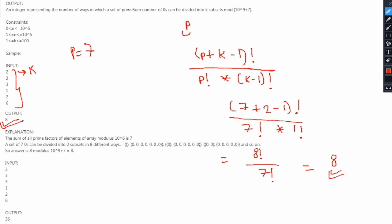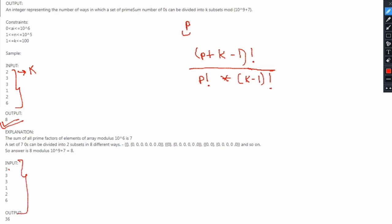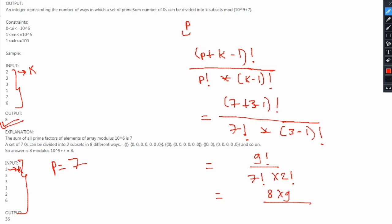We take mod 10 raised to 9 plus 7, but in this case it doesn't affect the final answer, so the answer is 8. For the second example, k is 3 and p is 7. Putting these values into the formula gives us (8 × 9) divided by 2, which equals 4 × 9, that is 36. So 36 is our answer, and indeed the output for this case is 36.